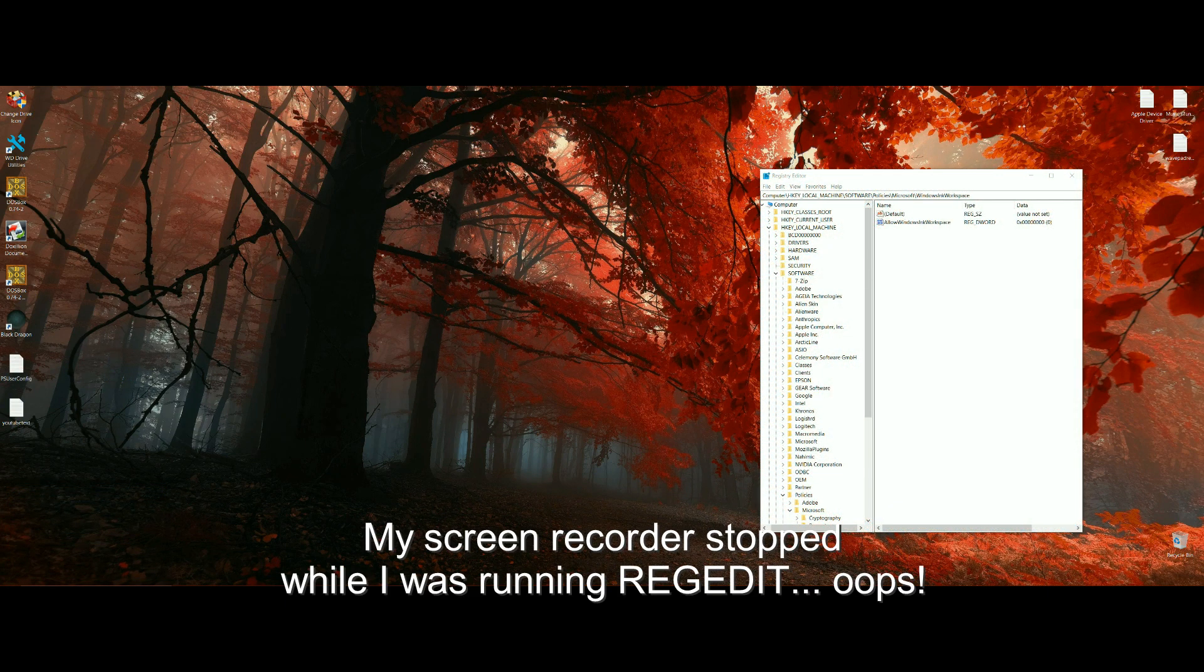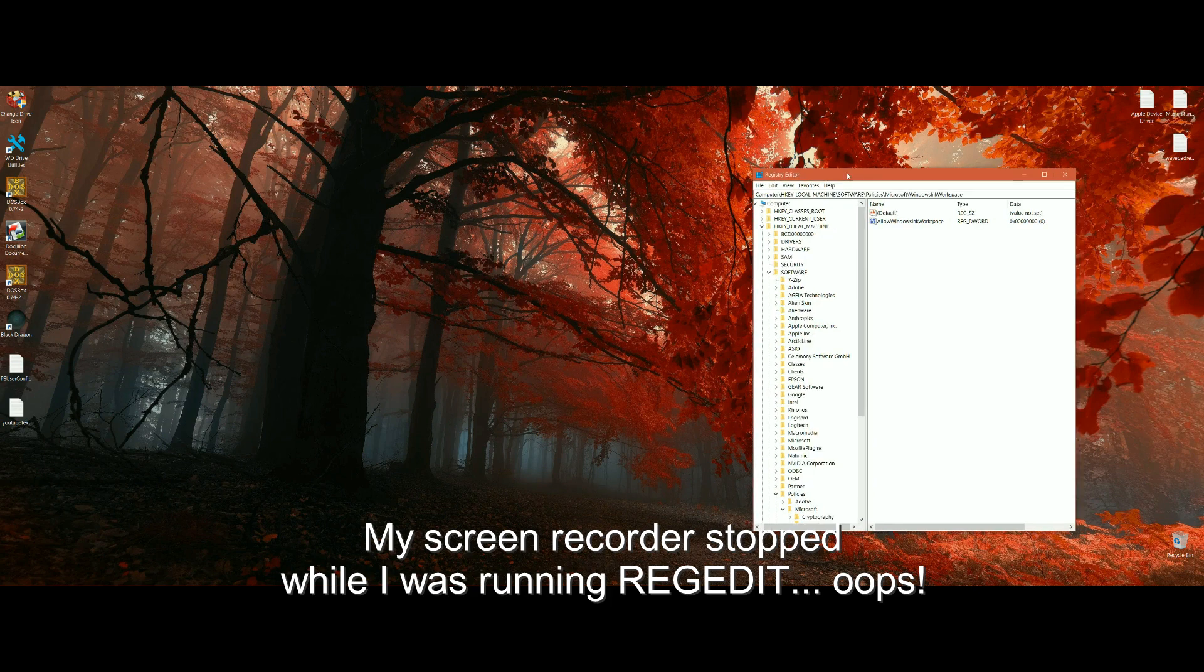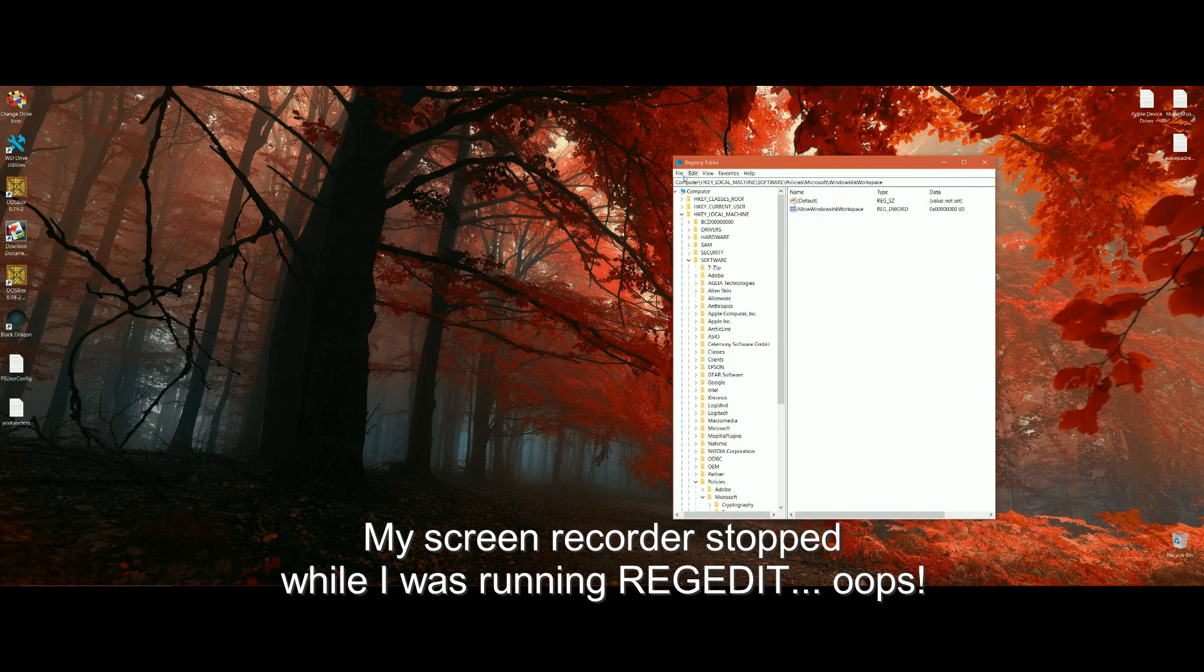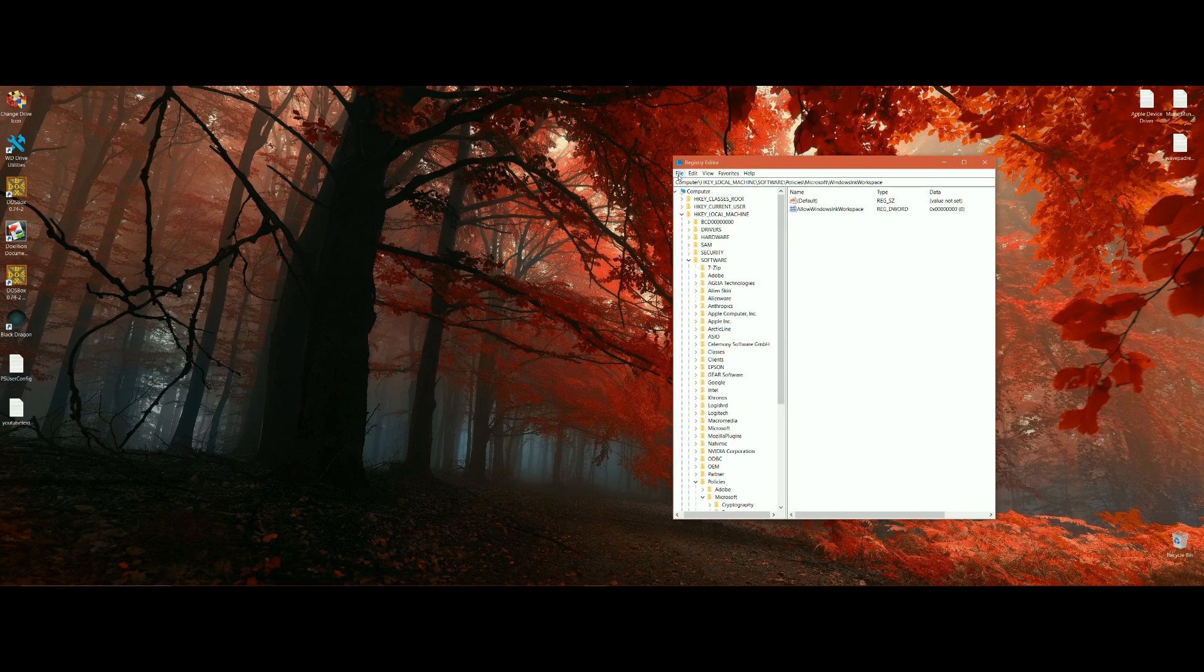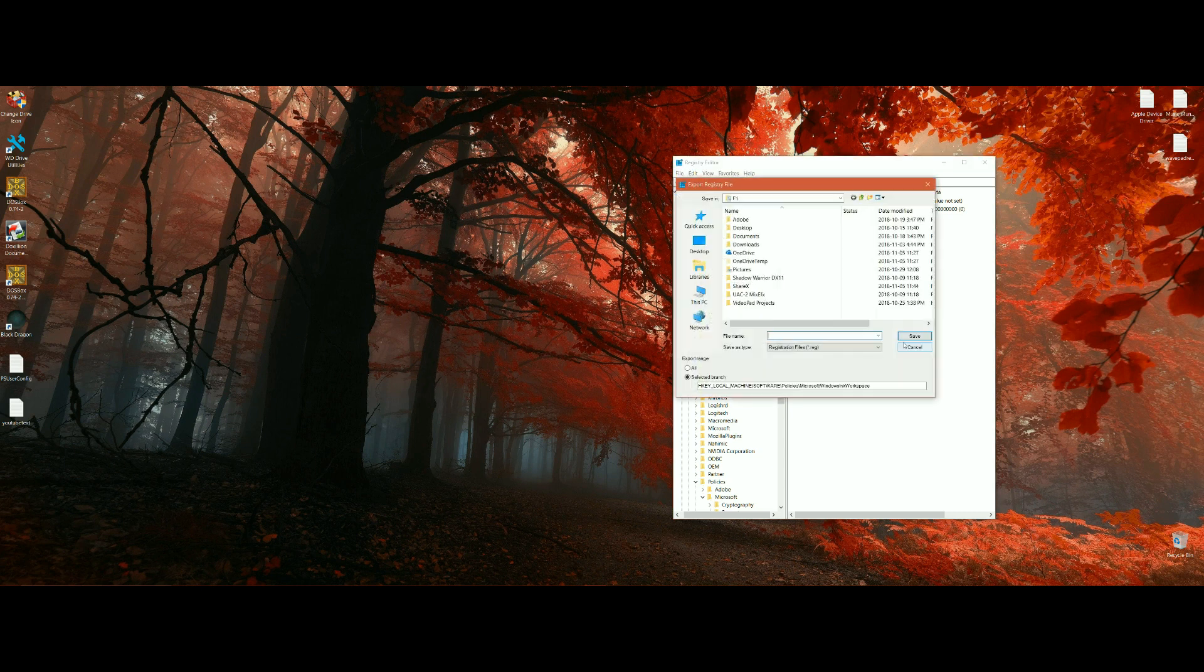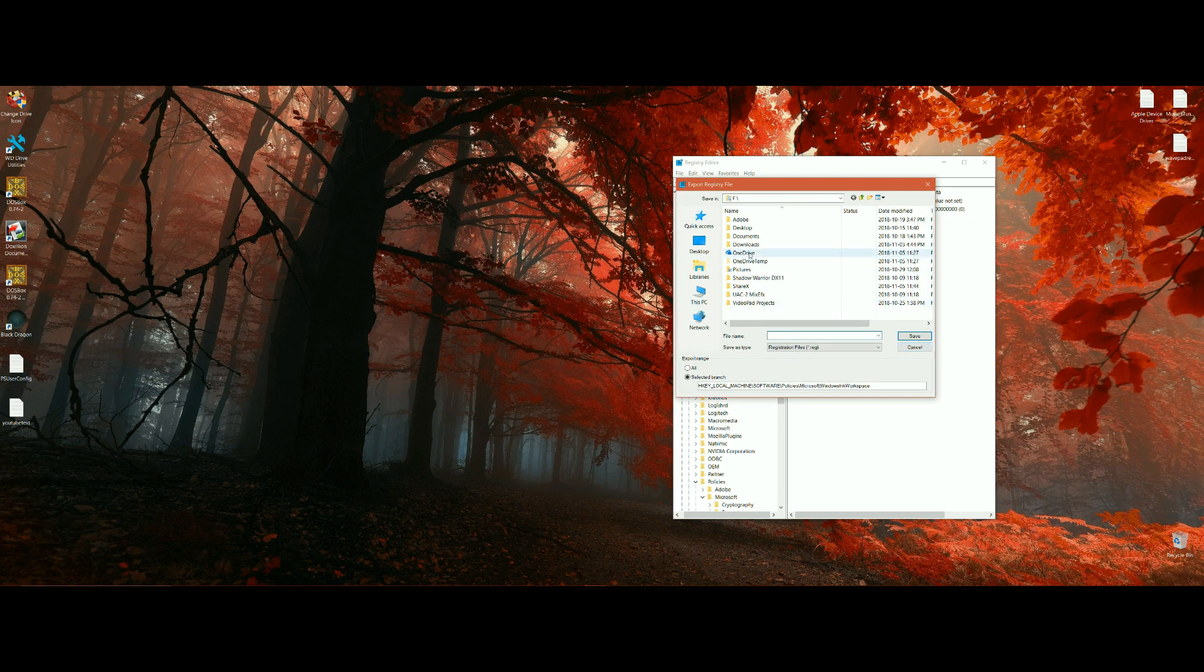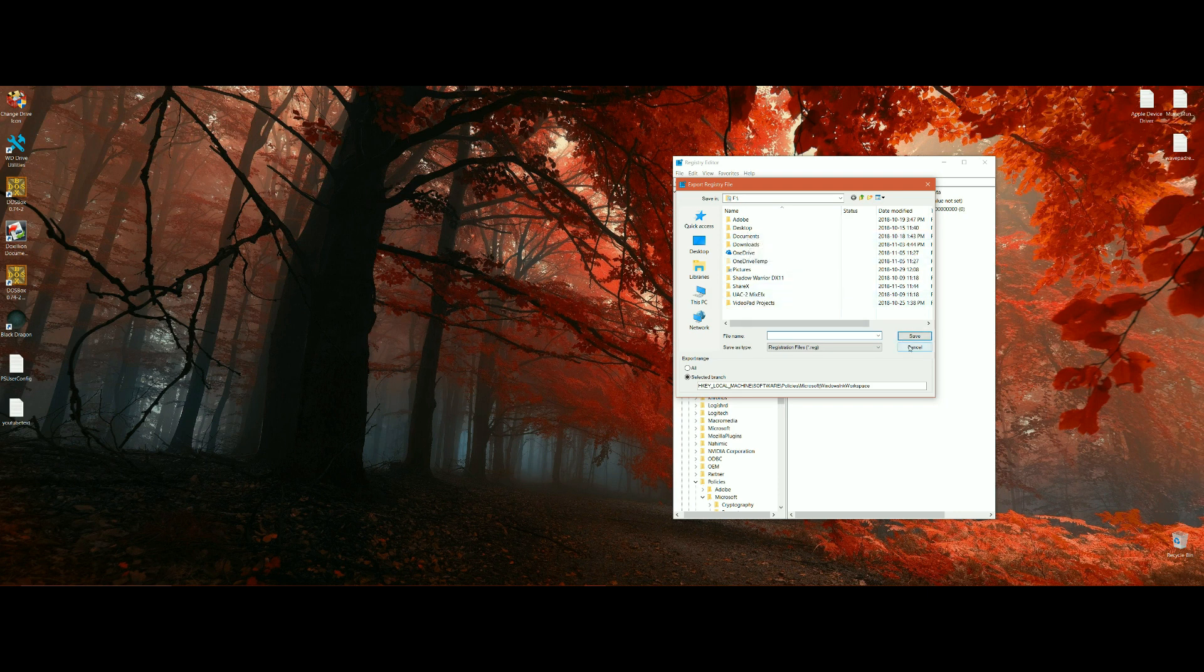Once you've run the registry editor, make sure that you save a copy of your registry just in case anything goes wrong. You go File, Export and put a name in, the date, backup, whatever you want to call it. And I always save it to the desktop just to make sure. It's easy to find. Once you've done that, then this is the key that you're looking for.